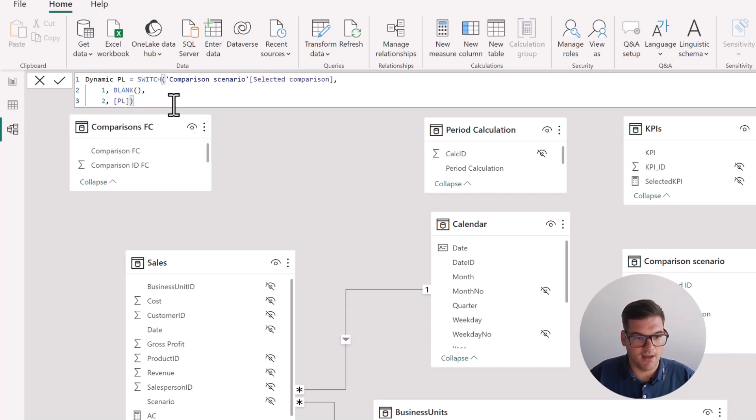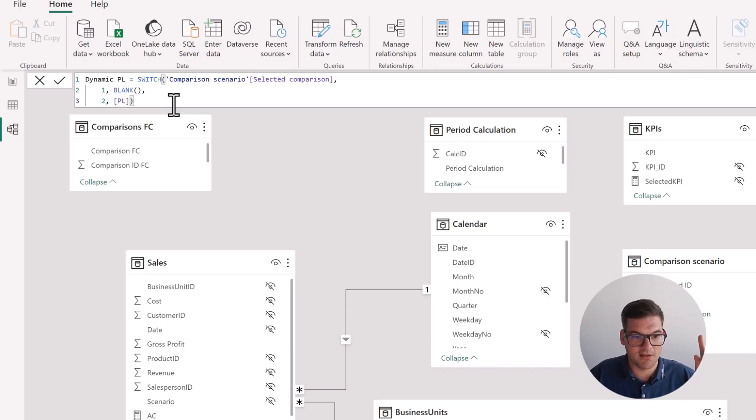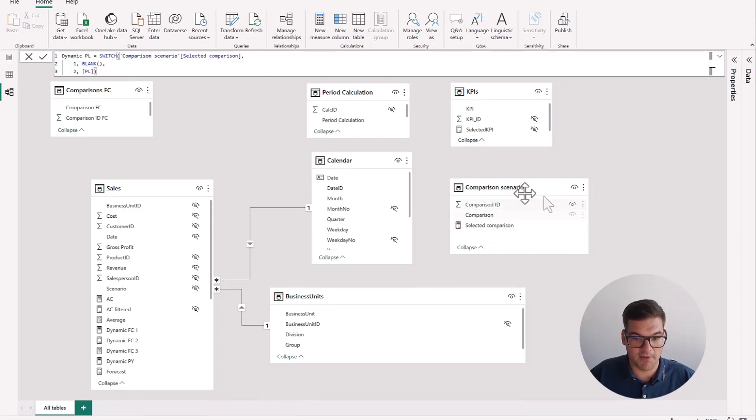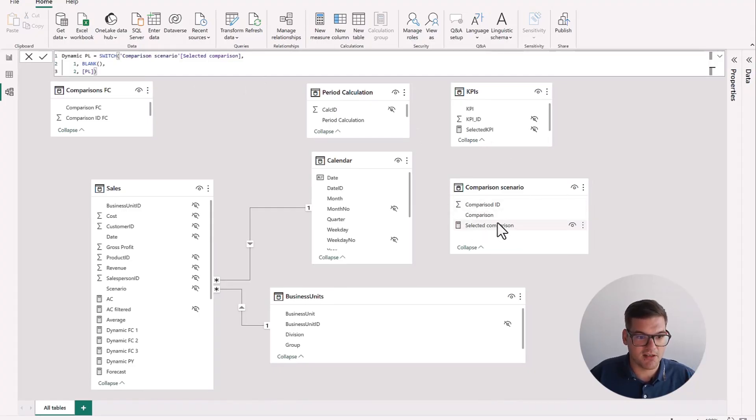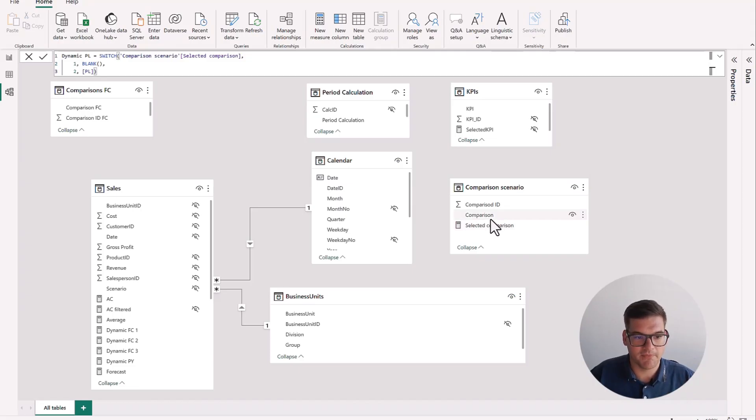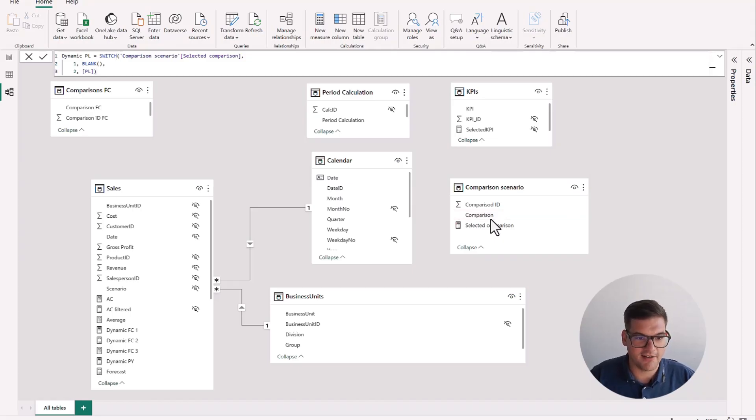And we're using one and two here. So one, if you remember the comparison scenario table, one means previous year and two means plan. That's why we're using one and two here as well. That makes sense, I hope. Click enter and we have our measures.